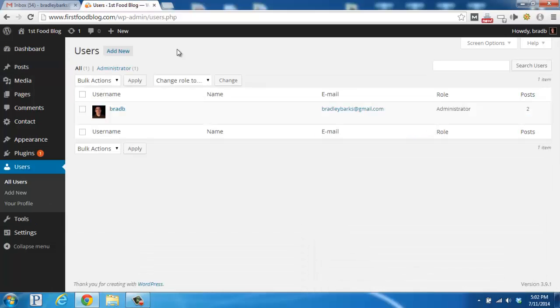The Users section allows you to add new users to your WordPress blog, customize your own user profile, and edit users you have added to your WordPress blog.